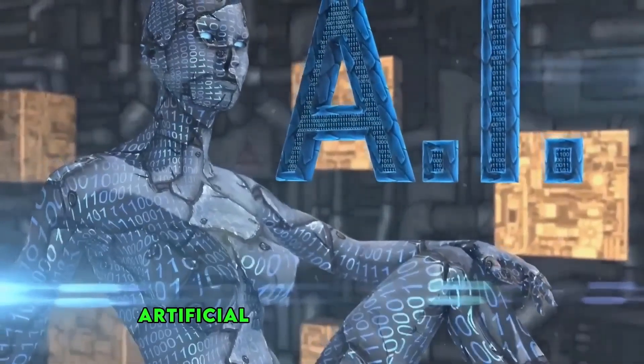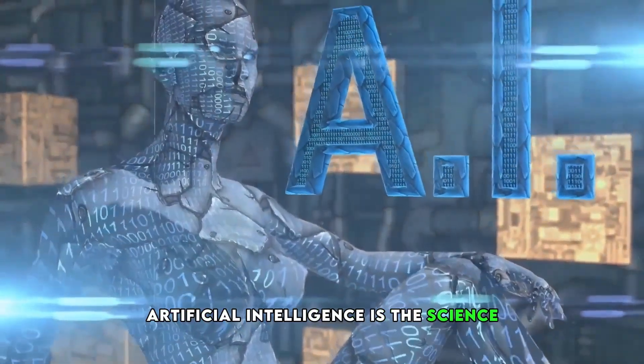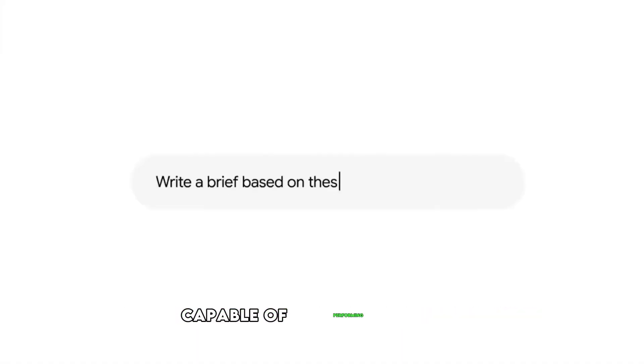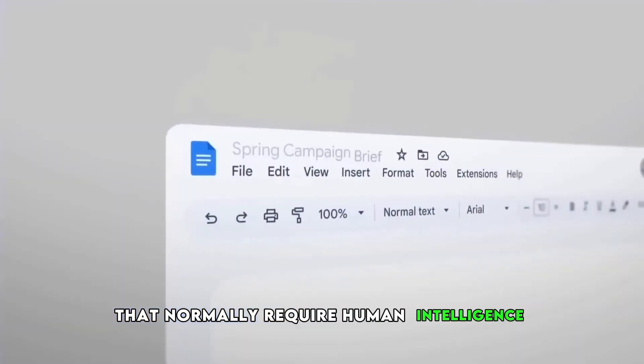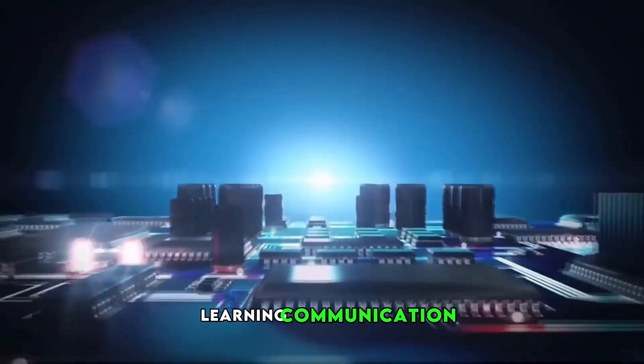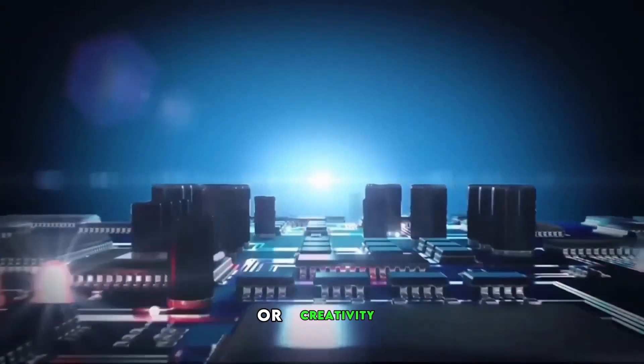Artificial intelligence is the science and technology that seeks to create systems capable of performing tasks that normally require human intelligence, such as reasoning, learning, communication, or creativity.